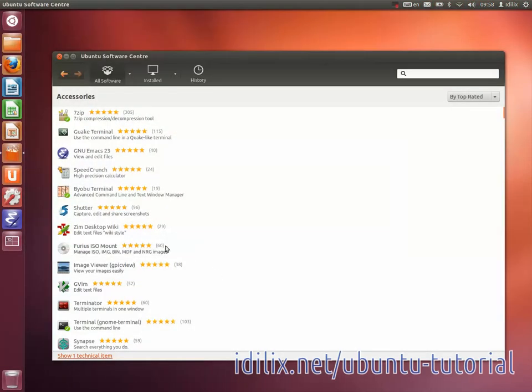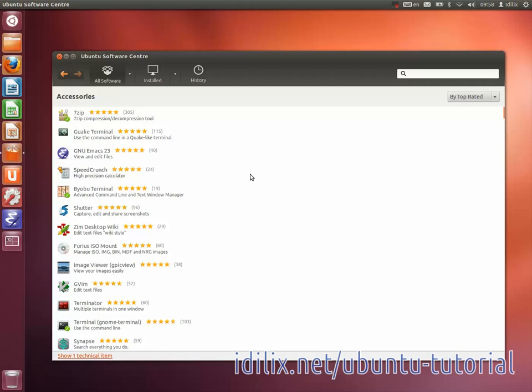If you don't see the Install button as described before, you can check the software sources that you are currently using. By default Ubuntu will search a free and open source software repository, but you can also install proprietary software if you wish. If you're not familiar with the idea of software freedom, you can learn about it on our website idilix.net/RT. It's worth taking a look at it.